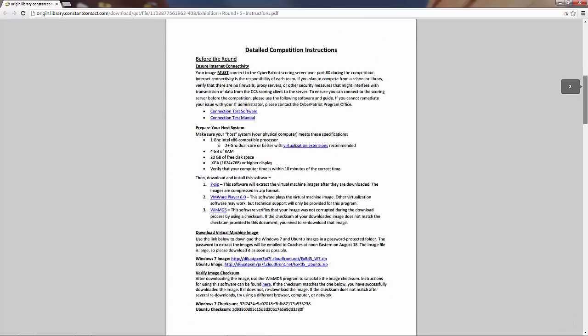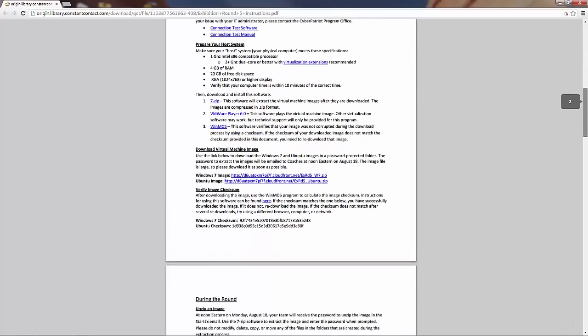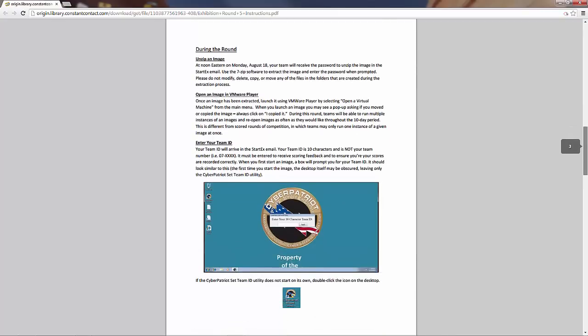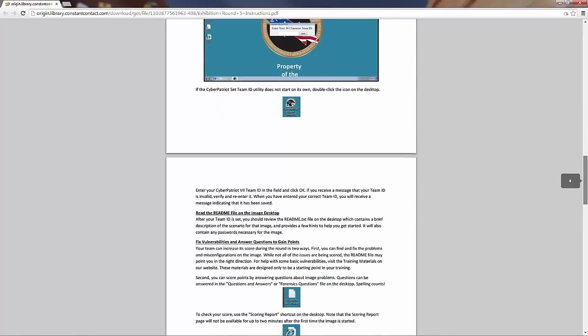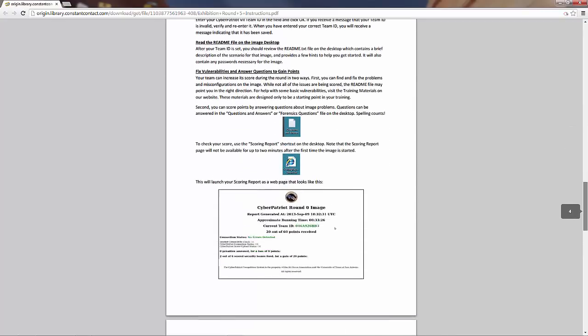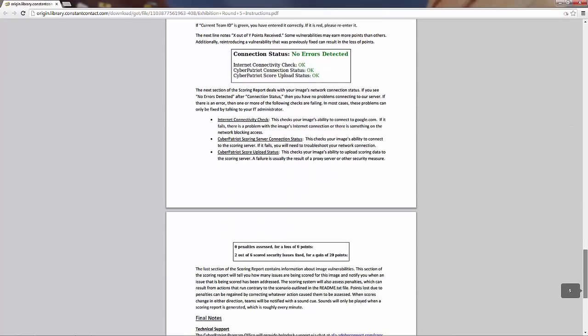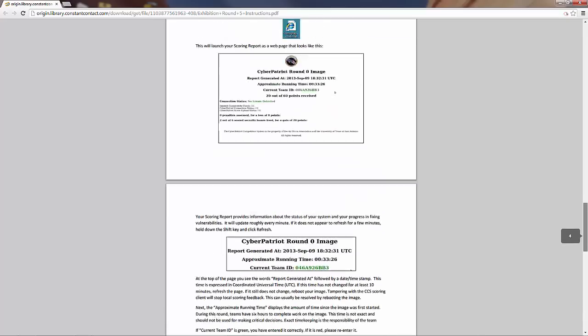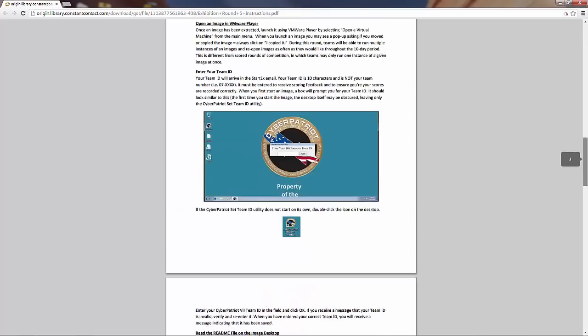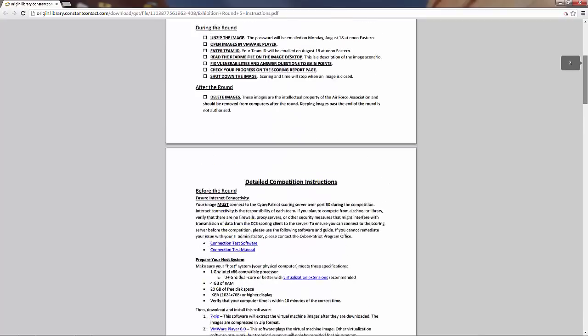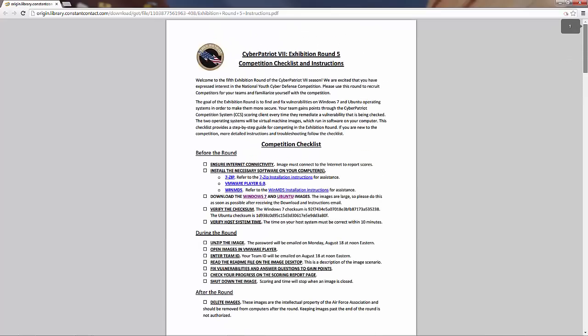The instructions document has two parts. The first page is a checklist outlining all required steps before, during, and after the round. Following the checklist are detailed instructions for each step. For the purposes of this demonstration, though, we are simply looking for the image download link and the image checksum beneath it. These can be found in the checklist and on page 2. I'm going to copy the checksum now because we'll need it in a moment.